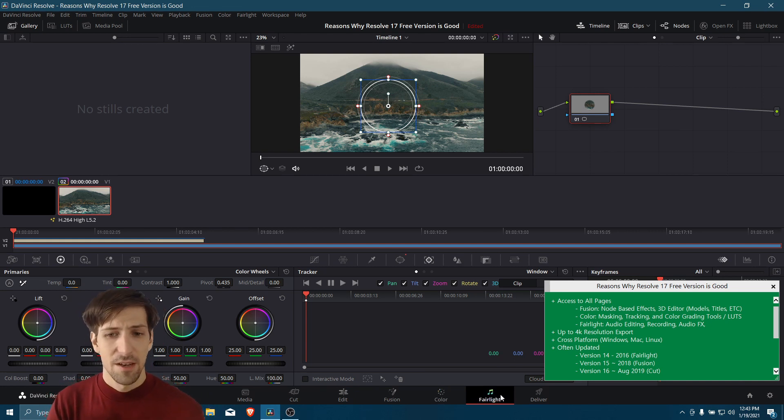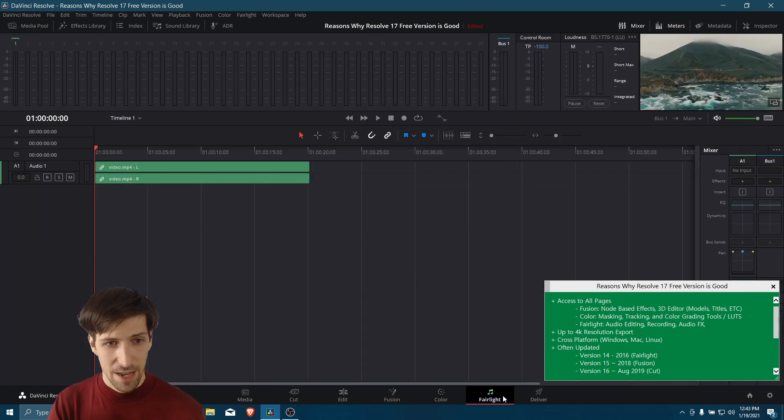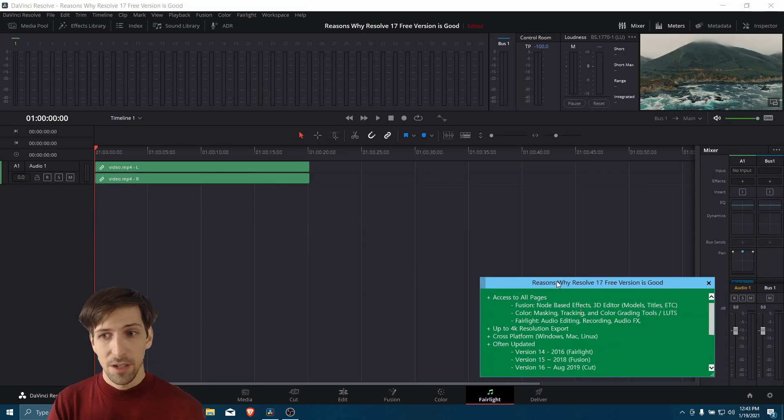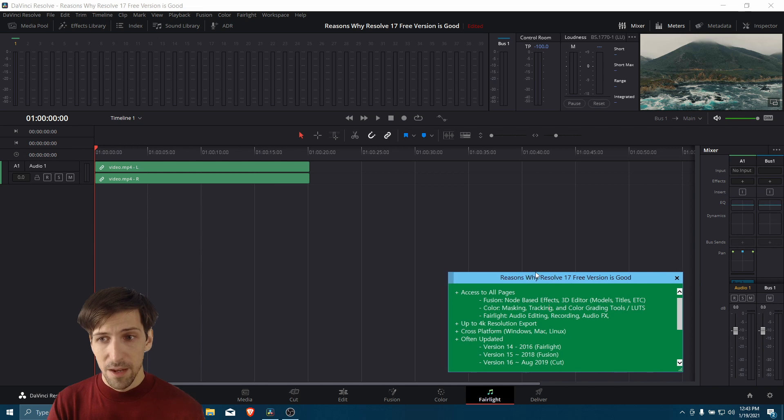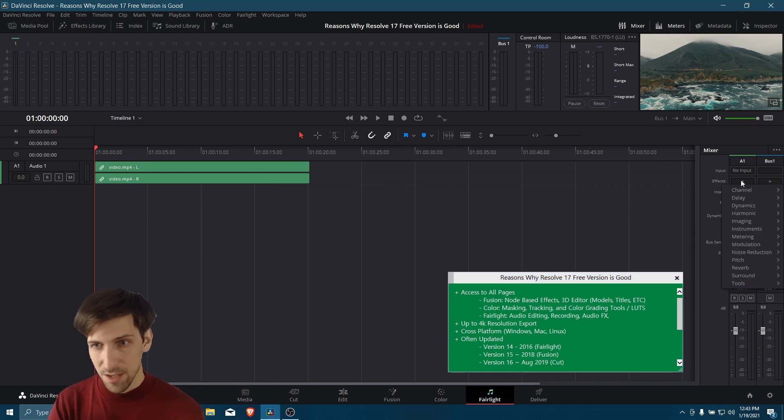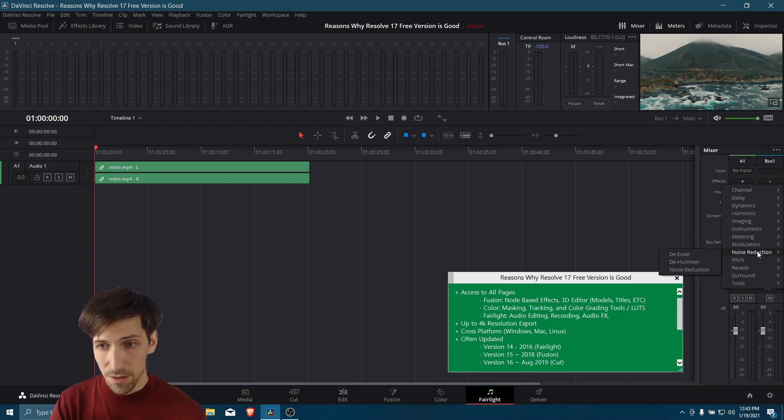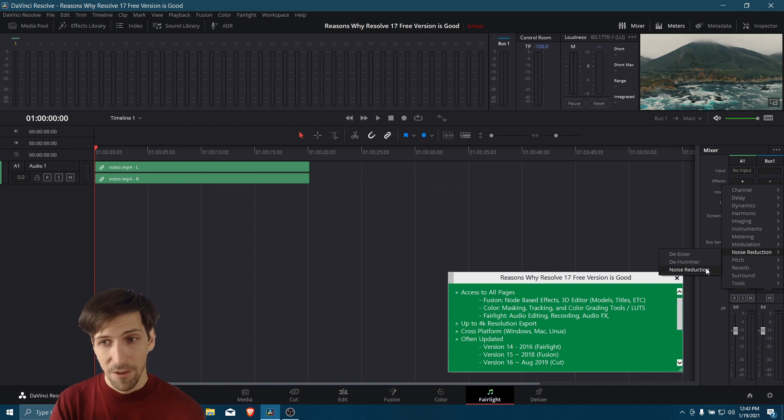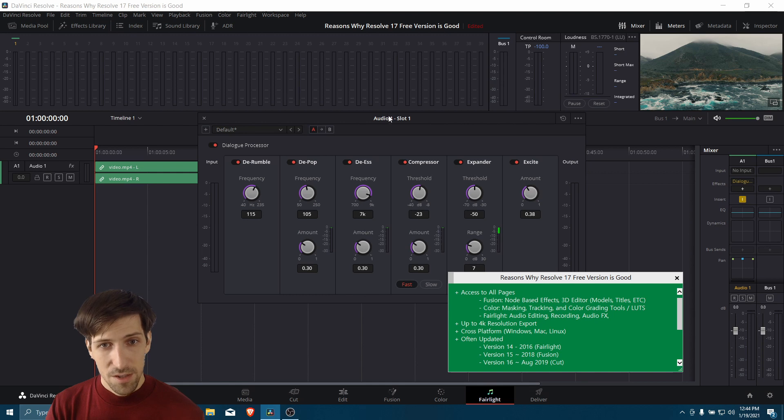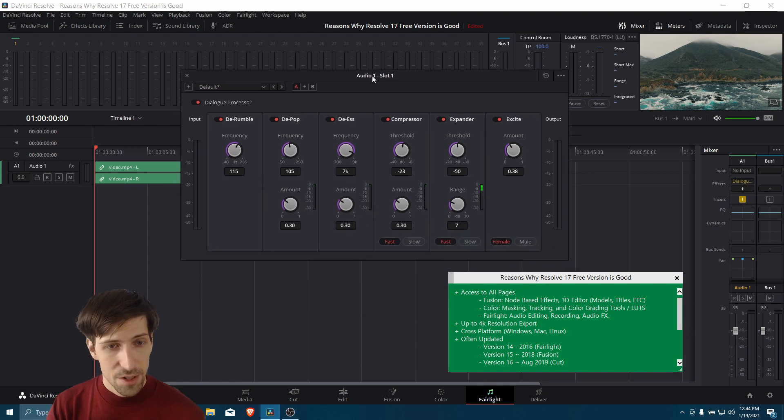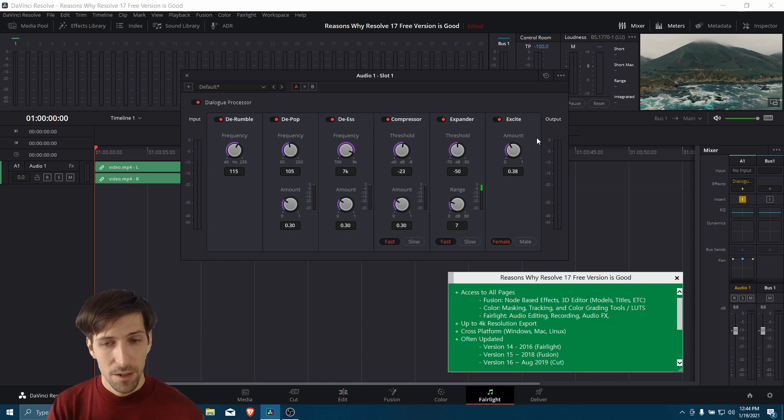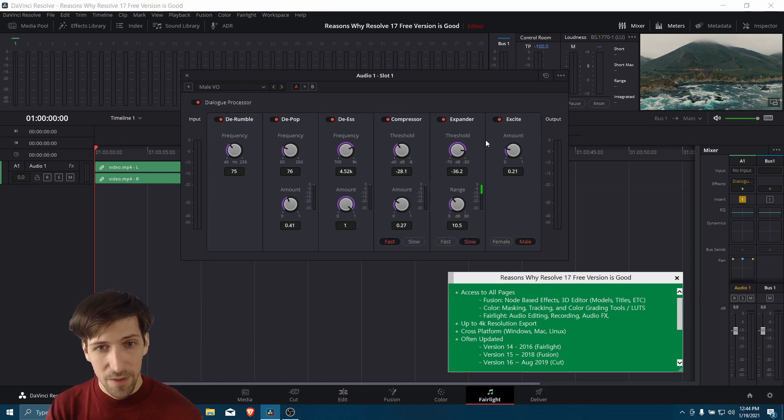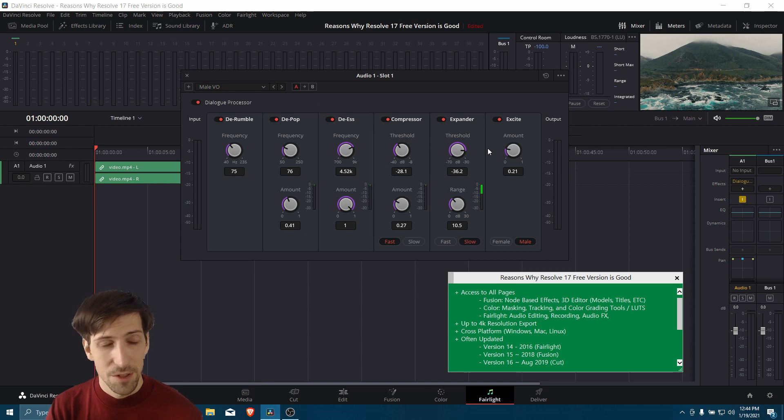Alright, so then we also have the Fairlight tab over here. For more advanced audio editing, you can come over here and apply a bunch of audio effects to your tracks. For instance, if you needed to come in here and adjust your audio after recording, you could use tools like noise reduction to get rid of some of the background noise. And then another example would be running your voice through the dialogue processor here, which gives you many different effects that will try to improve your audio quality. It's not always necessary, but if you have voiceovers, you can come in here, select the gender, and then just adjust the knobs here a little bit until you like how the voice sounds in your videos.